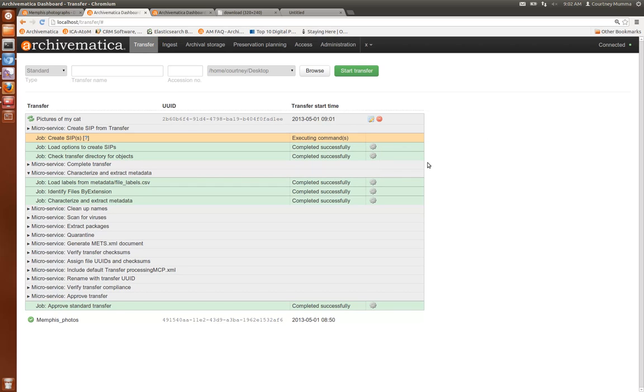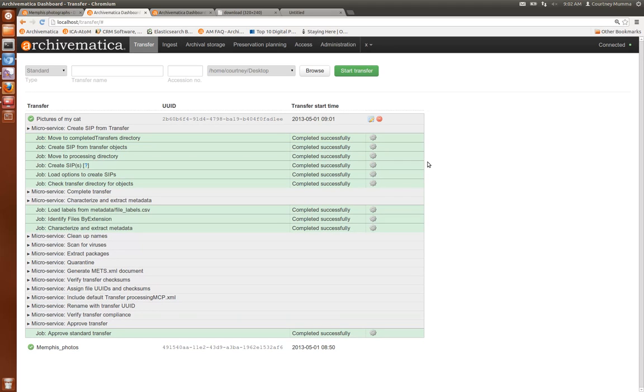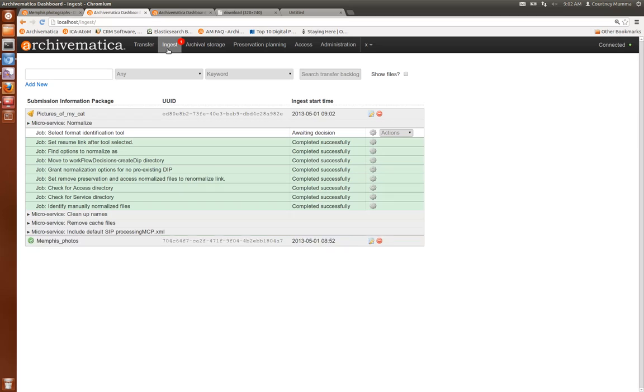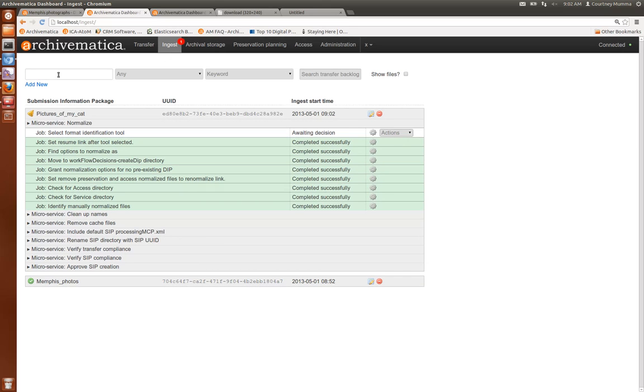If you create a backlog then your transfer is stored for processing at a later date and you can call it up in the top of the ingest tab using these search functions here. So now our transfer is in the ingest set of microservices in the dashboard.